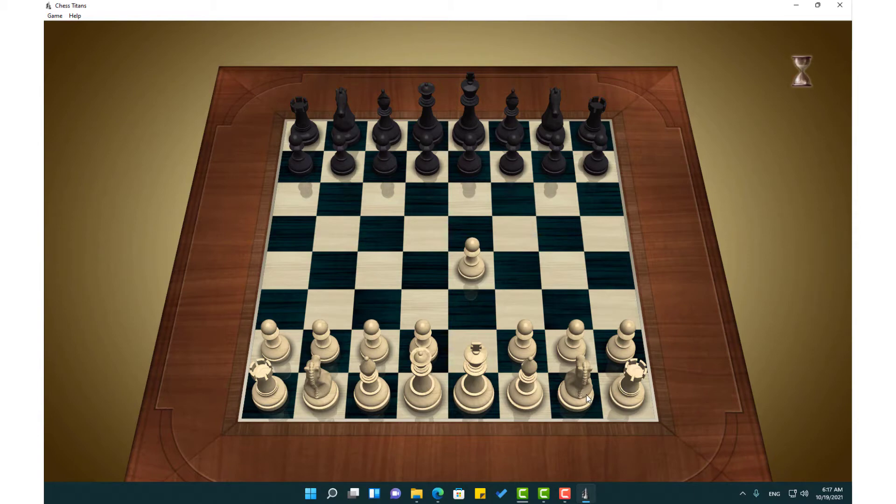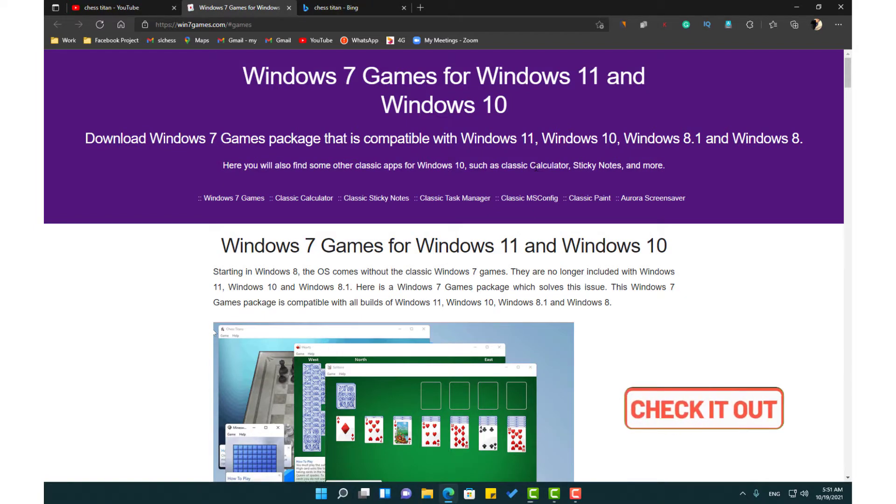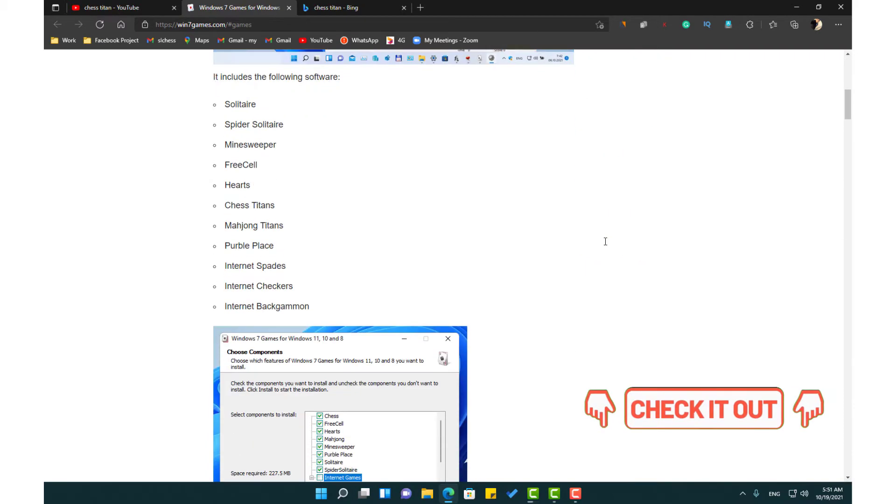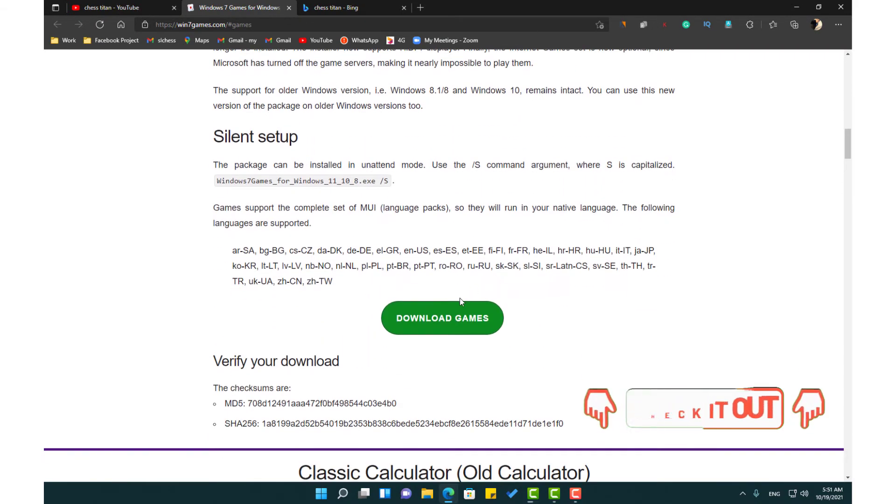First you need to go to this website. I have put the link in the description. You can use that link to come to this website. Then you need to download this software.